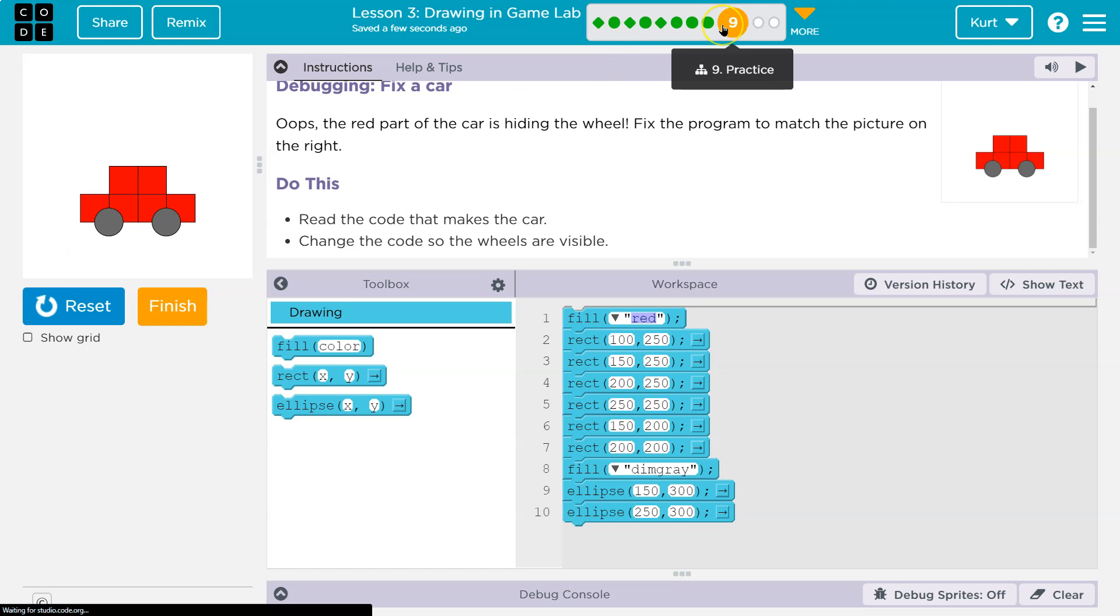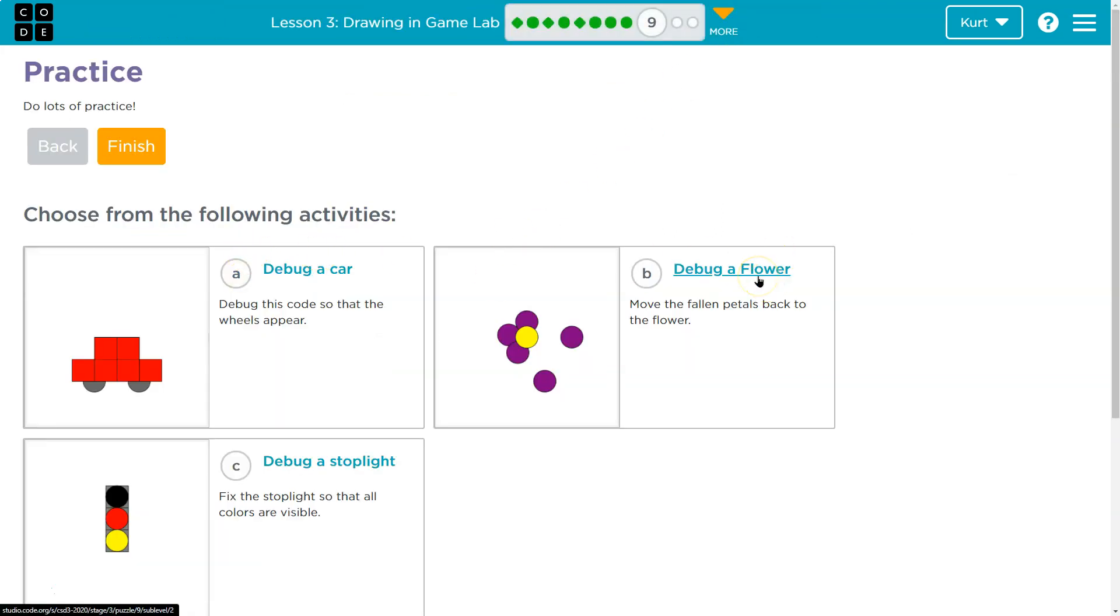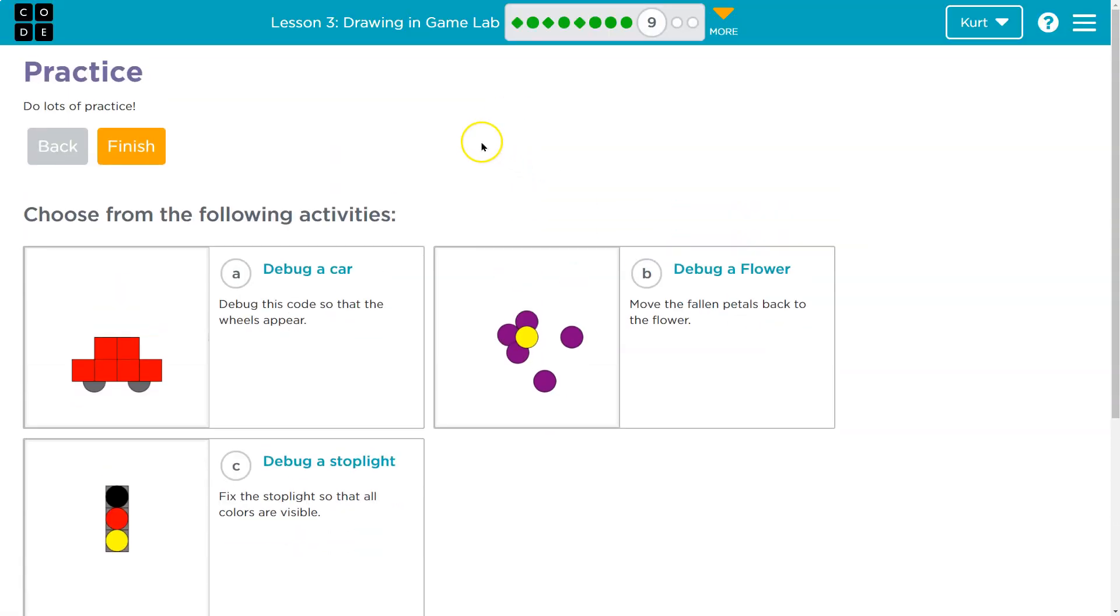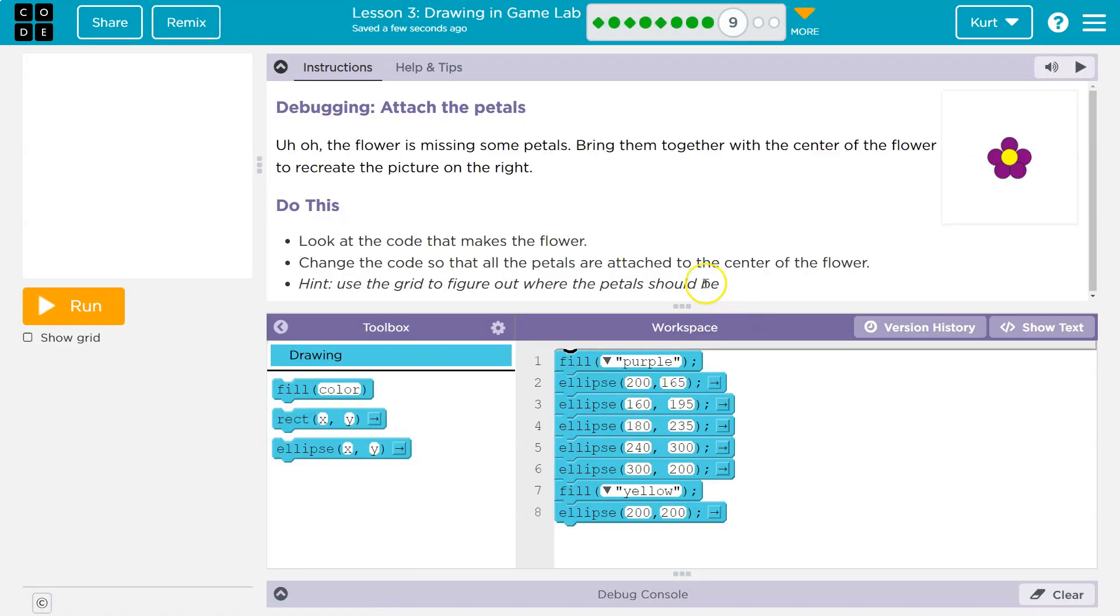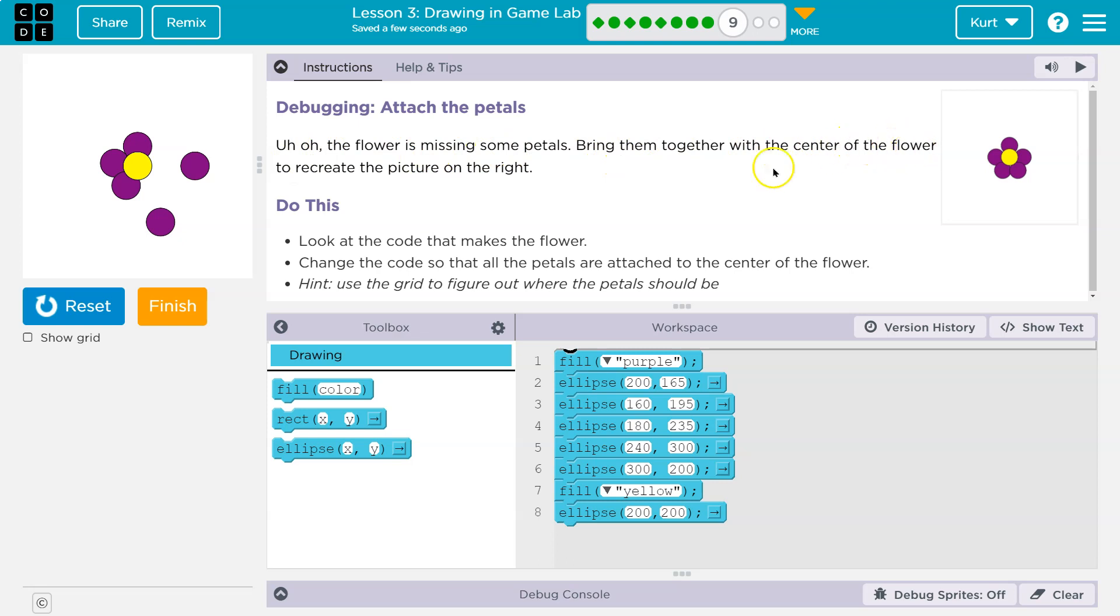Actually, let's take a look at these other puzzles. So debug car, let's now do debug flower. So on debug flower I'm gonna hit run. Oh, this flower's dying. The flower's missing some petals. Bring them together with the center of the flower to recreate the picture on the right.